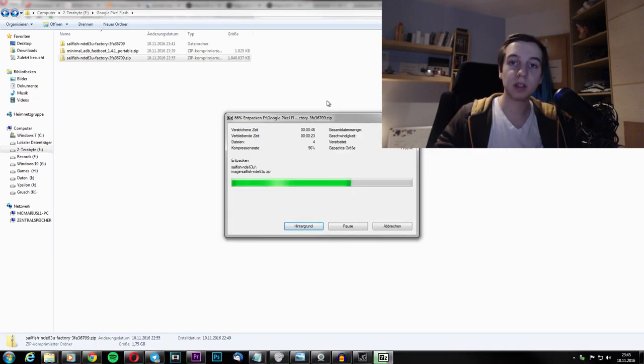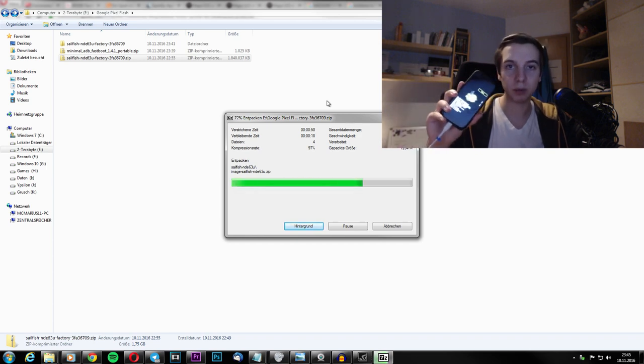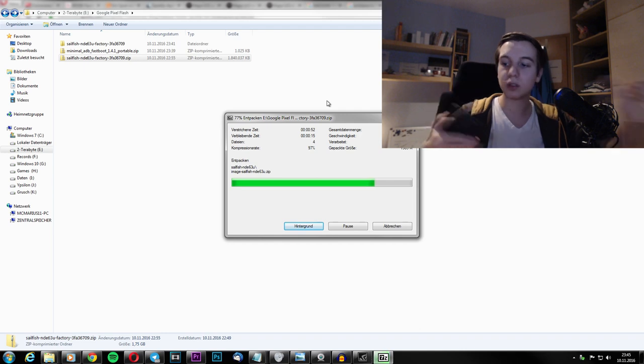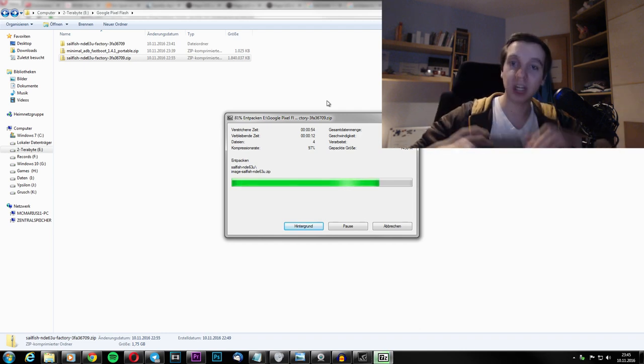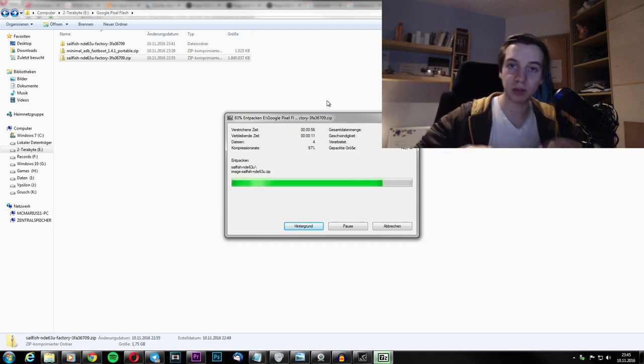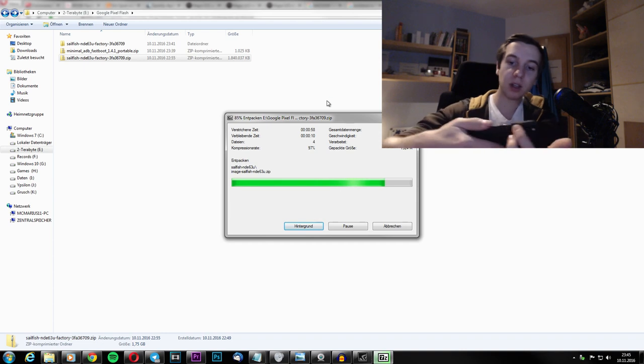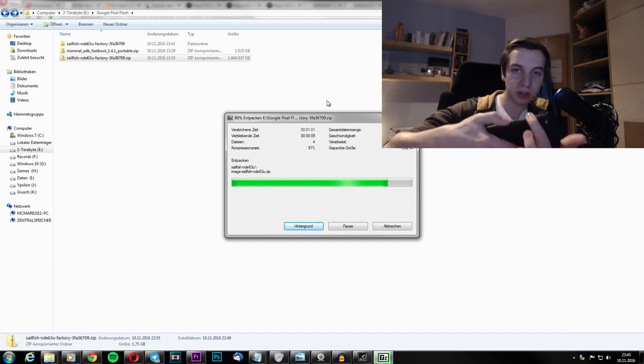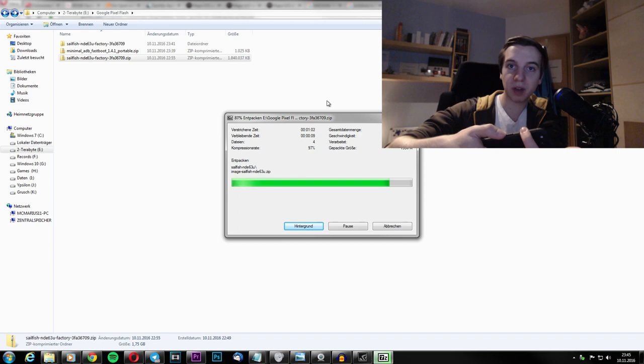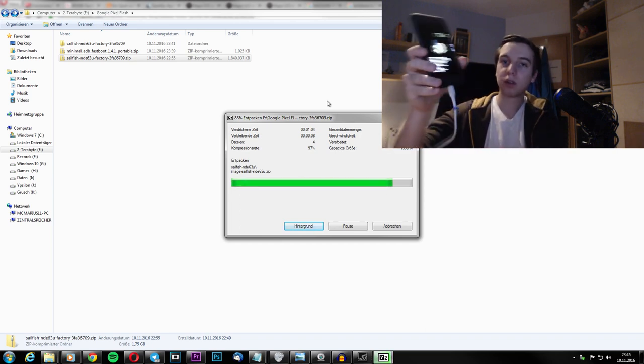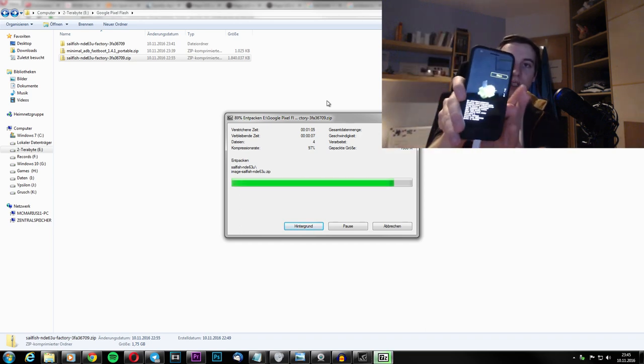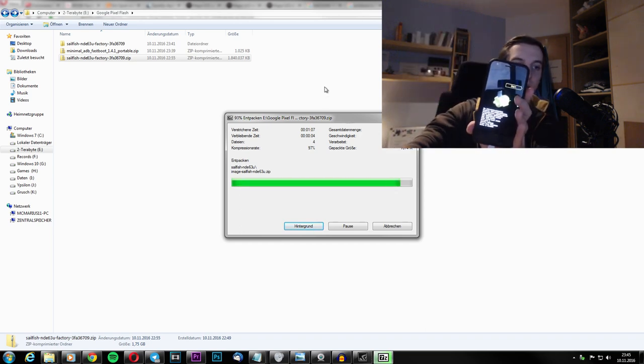In the meantime, use your Google Pixel device and go into fastboot mode. What you have to do is press the power button and shut it down. After you shut down the device, press the power button and the volume down button together for about 5 seconds. And then you will see this right here.